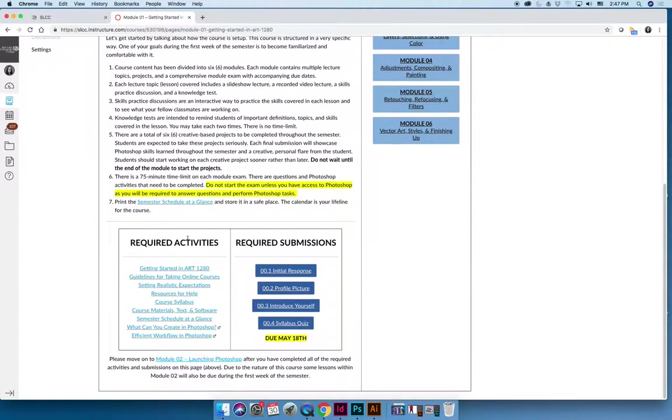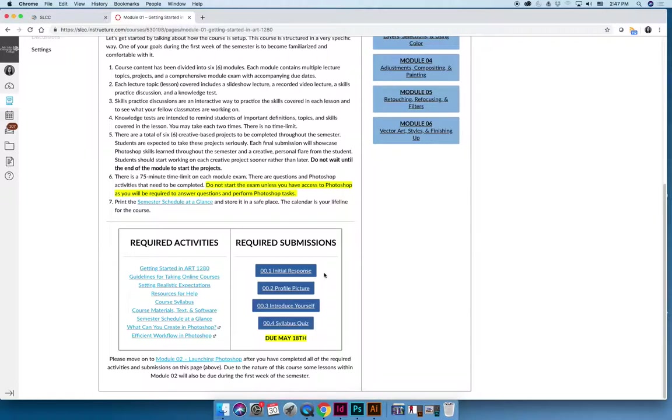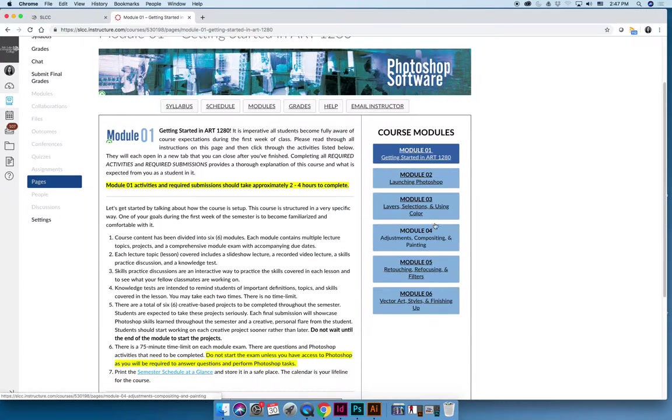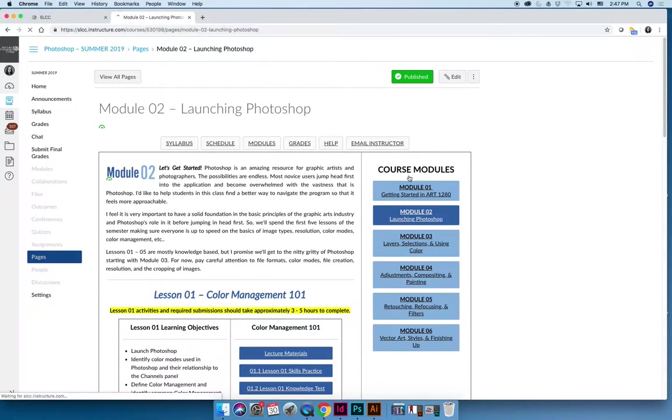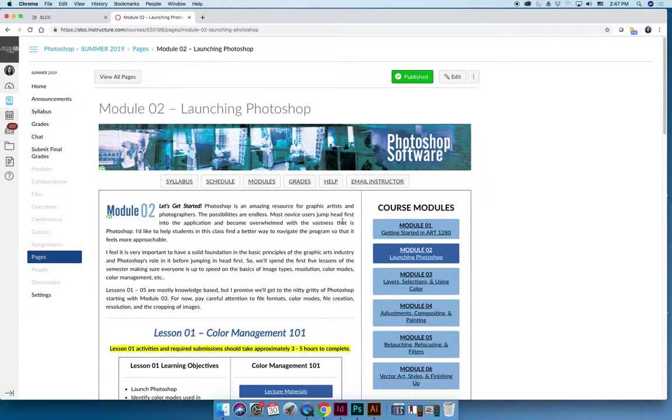For module one, that means that you have these required activities, read the syllabus, read this document, read that document, a lot of that getting started stuff. And then there are four required submissions, but you can't successfully complete the required submissions until after you click and read through all the links on the left-hand side. Module two is our first real module, and so once you get to module two, this pattern is what will feel familiar throughout the semester.